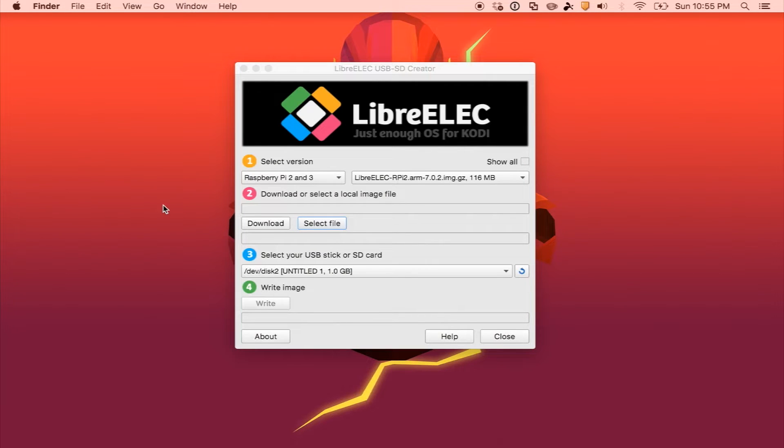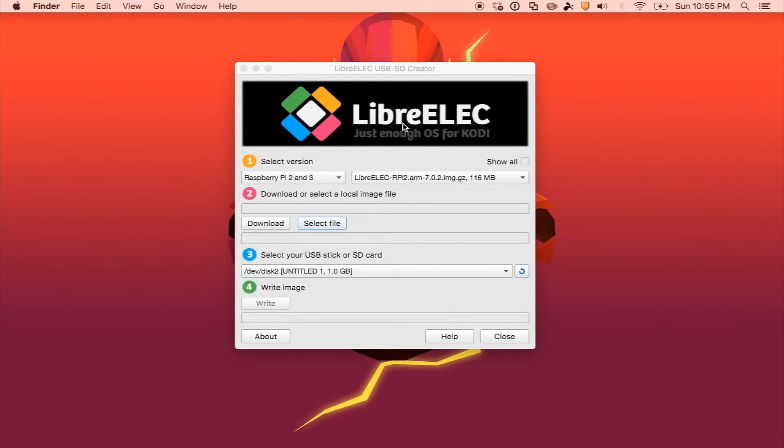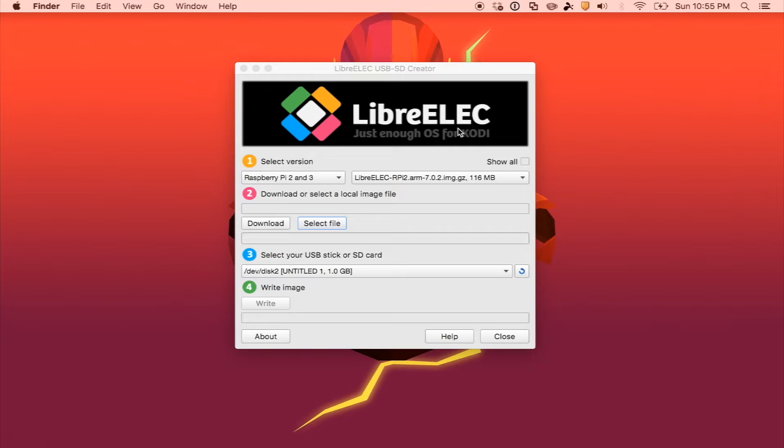For this tutorial we're going to be using the newly released LibreELEC USB-SD Creator. This was made by the same people that brought you LibreELEC, so check out the link in the description on where you can download it.